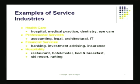Then we have financial services such as banking, investment advising, insurance, and so on. These are also categorized under services.